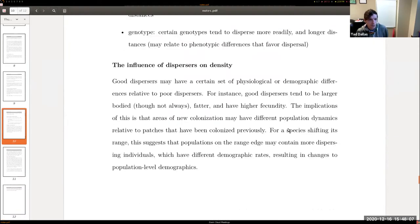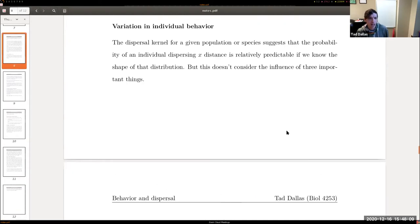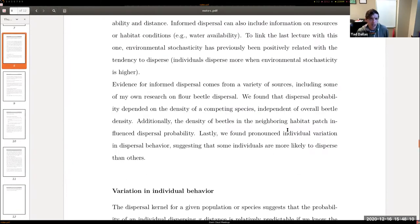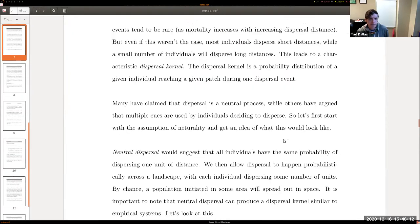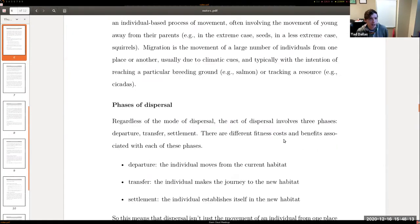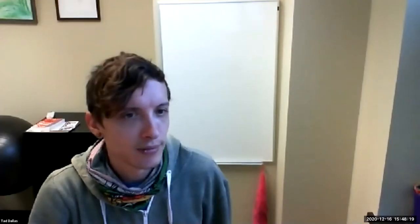That was the stochasticity and dispersal lecture. We'll go over this in class in a bit more detail. Thank you for staying tuned — take care.